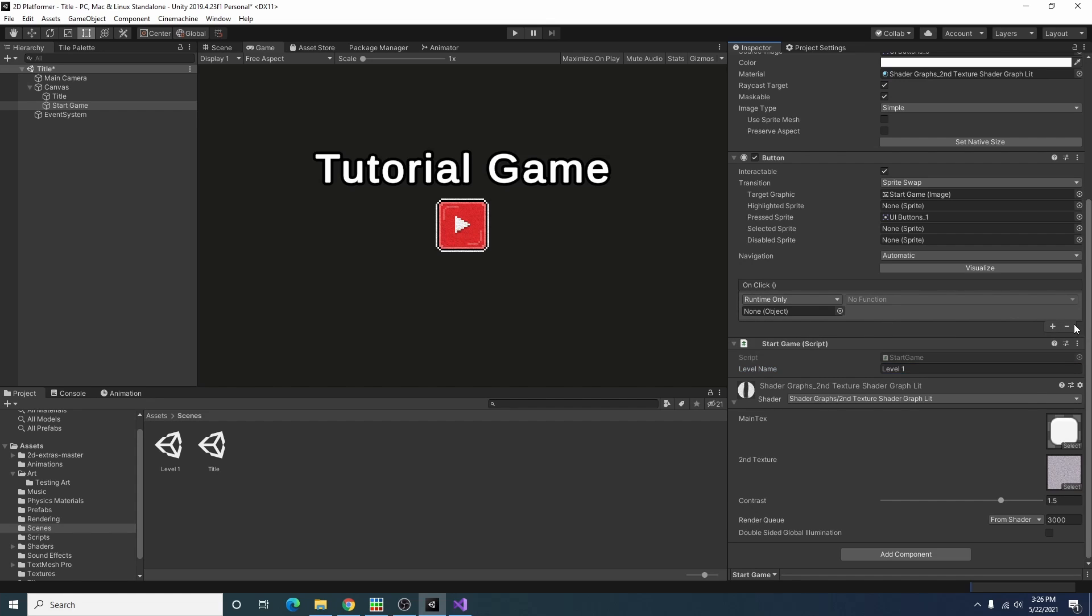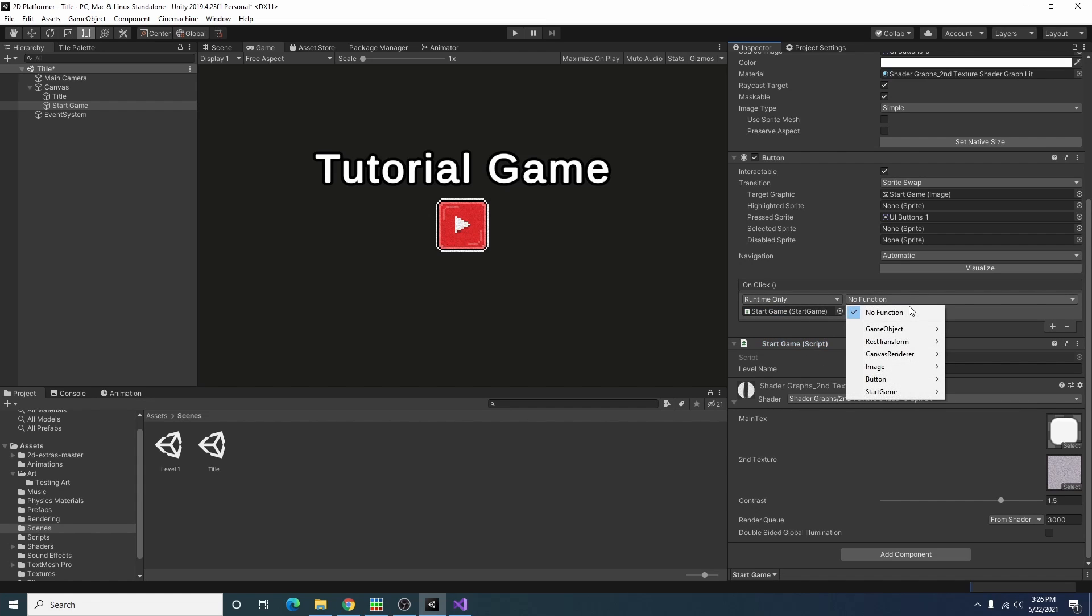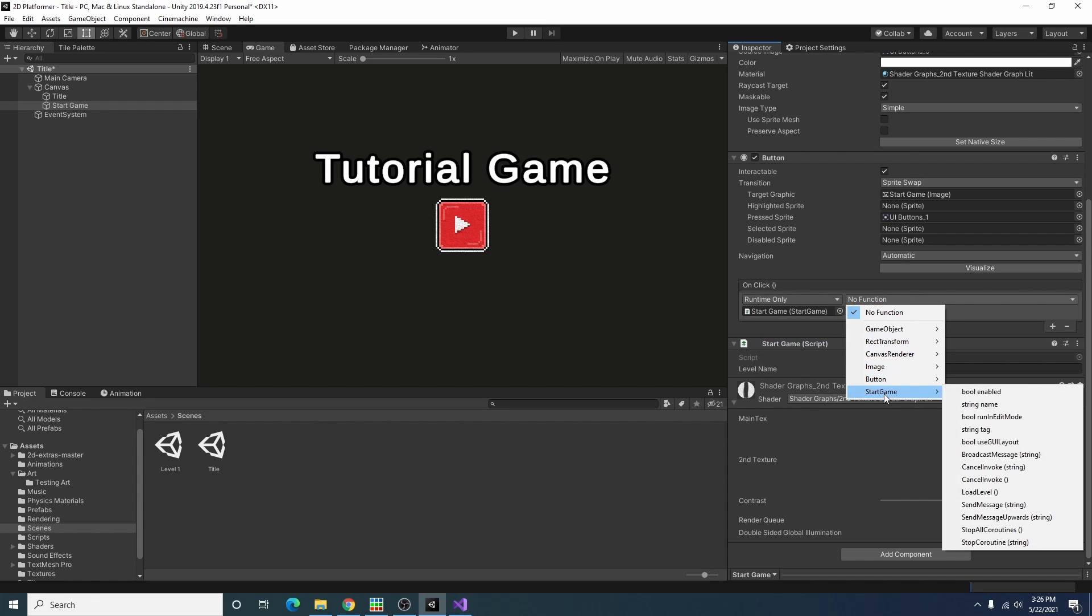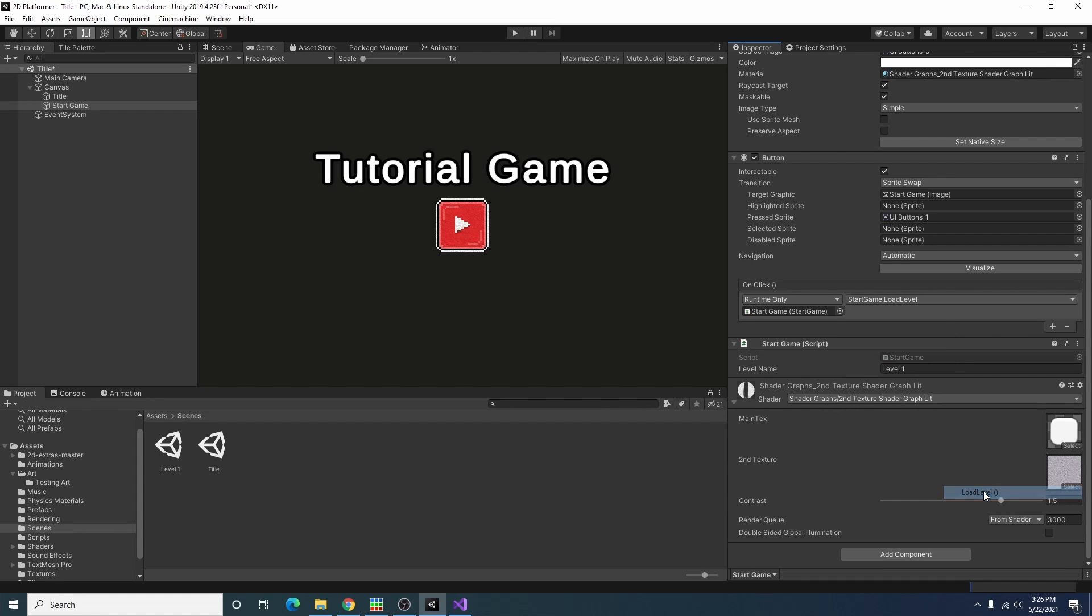I'm clicking the plus to add an event on click and we're going to select the function in our start game script called load level which should load level one.